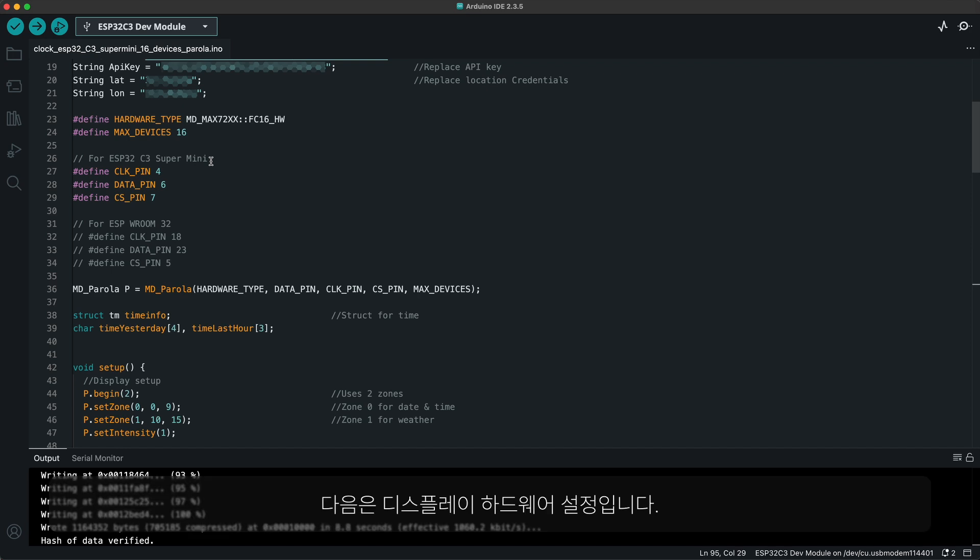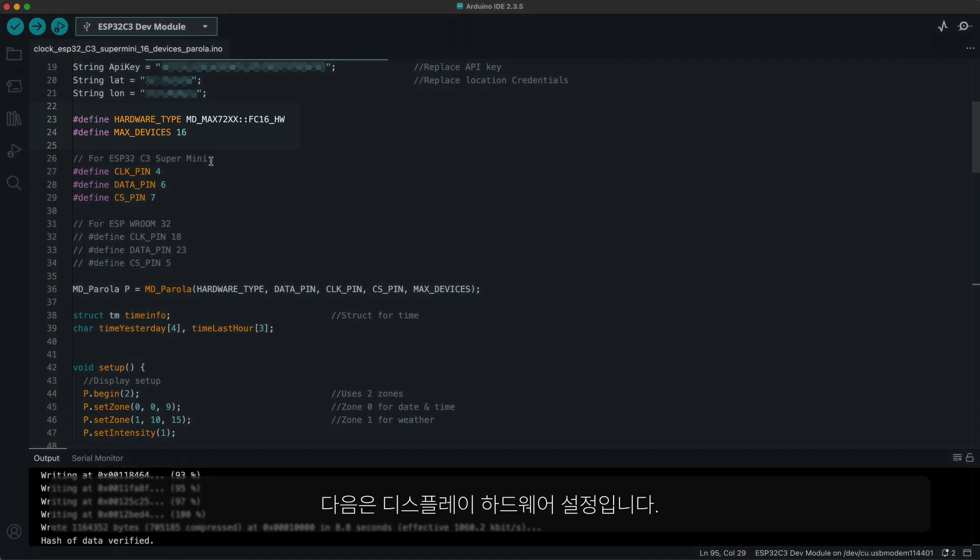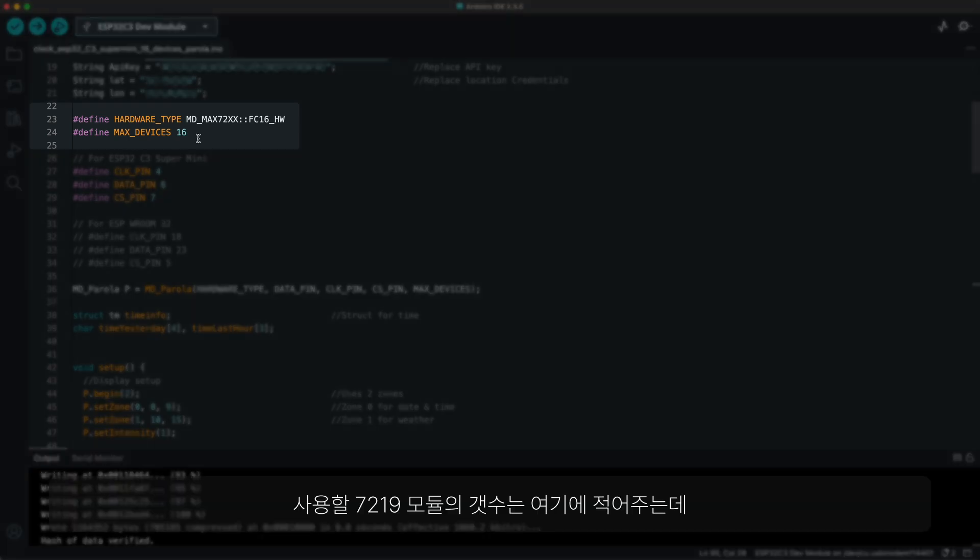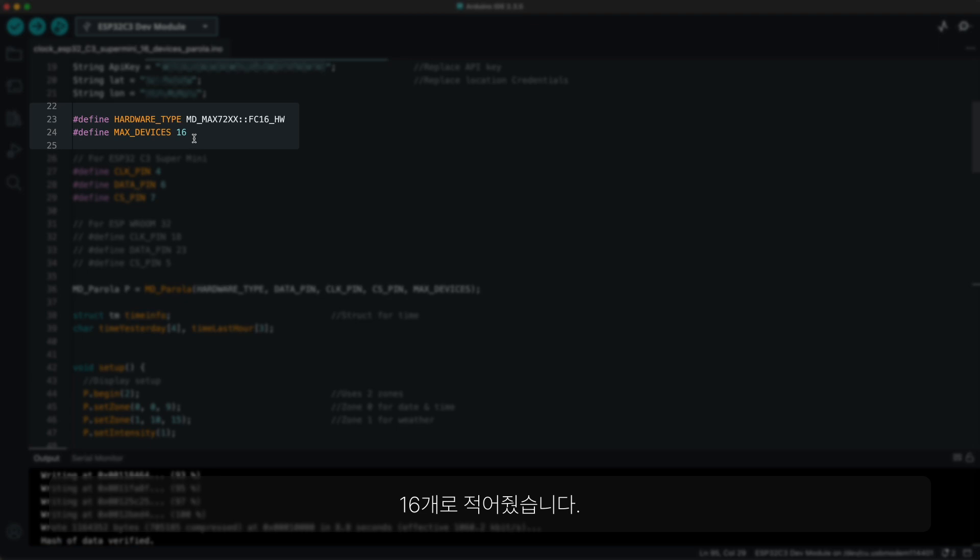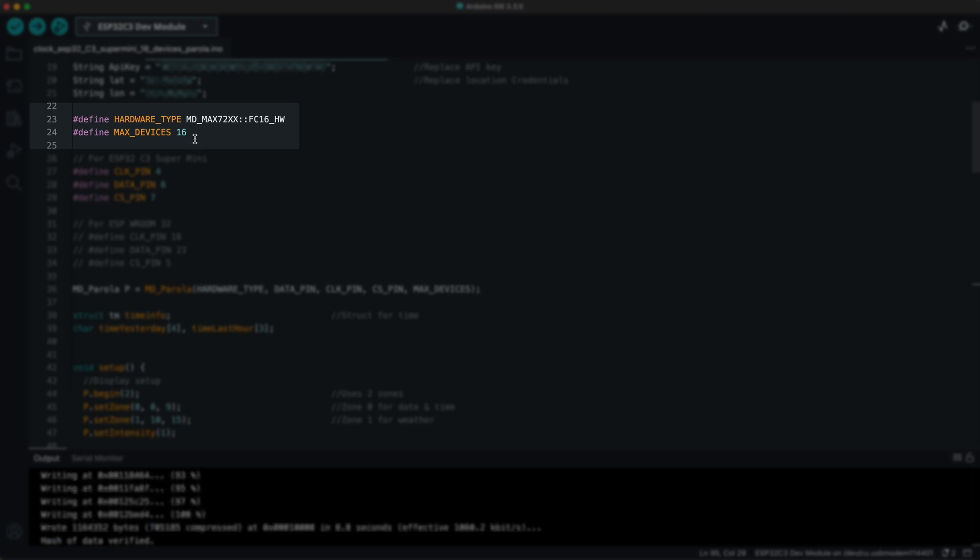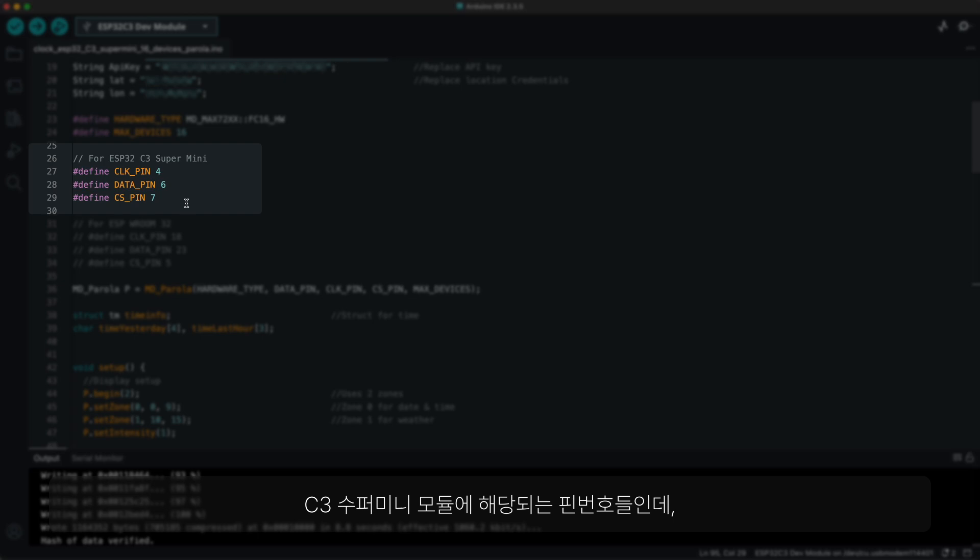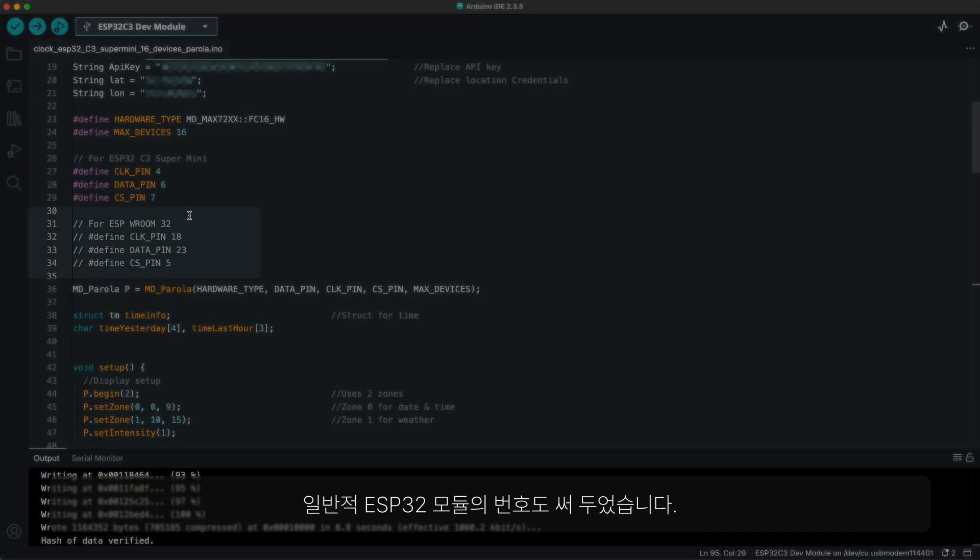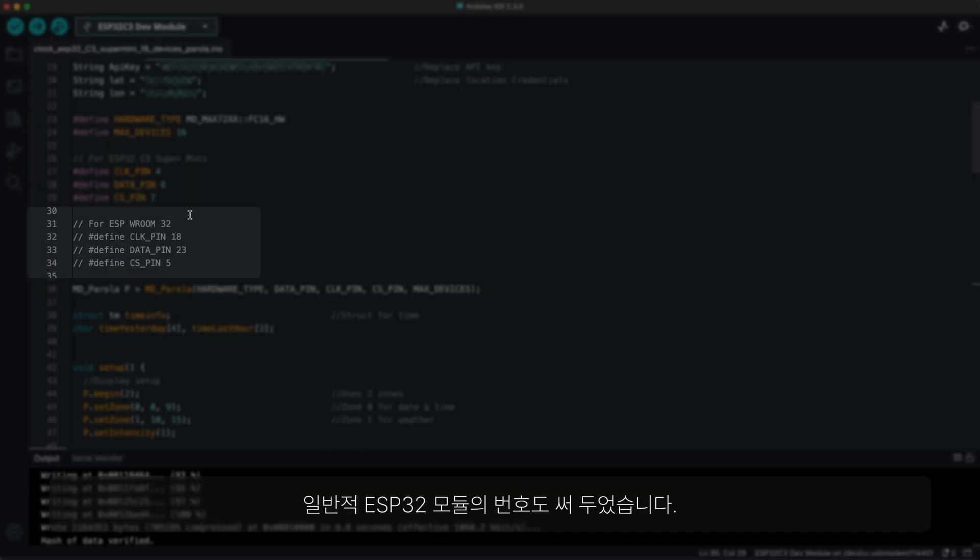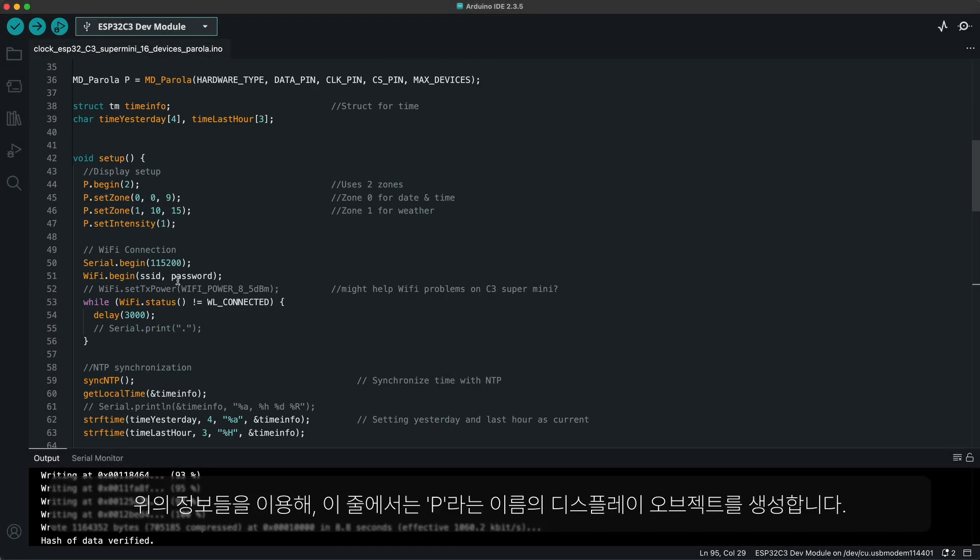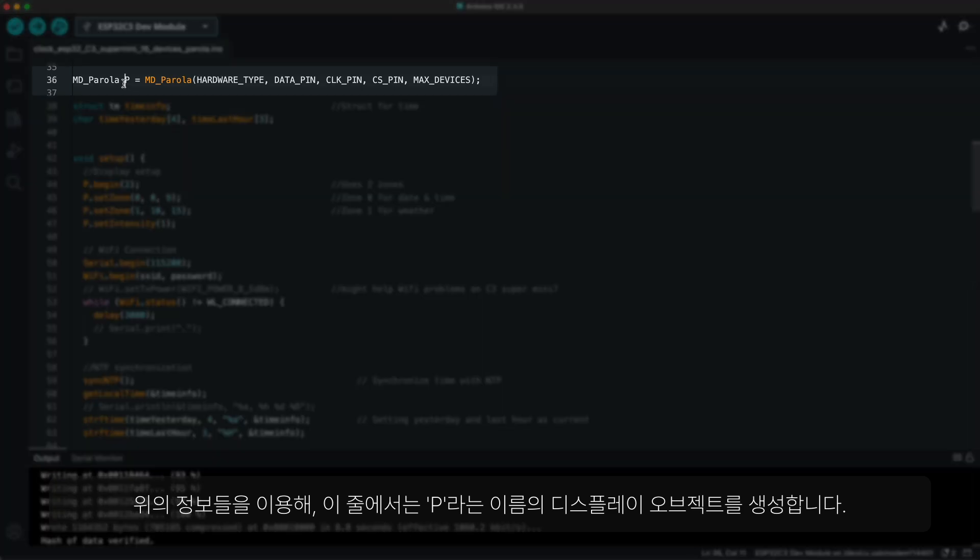After that, there are display hardware definitions. You can specify the number of 7219 modules in use right here, which is 16 for this project. Pins used are defined next. I have put the numbers for the C3 super mini module, as well as for regular ESP32 modules.